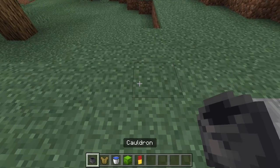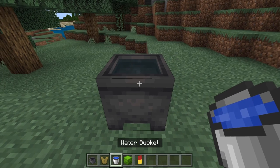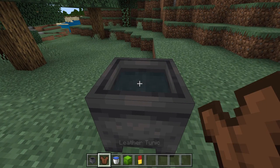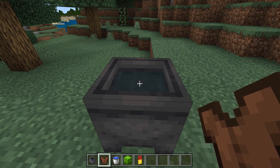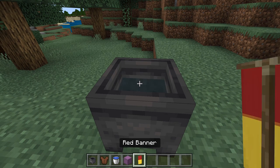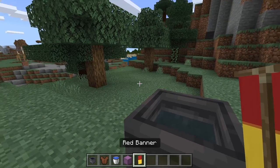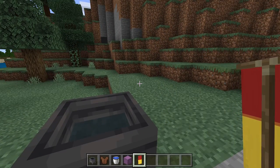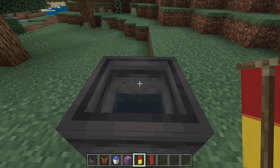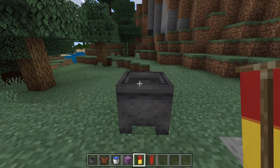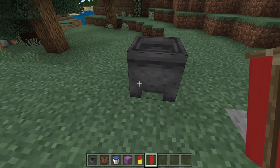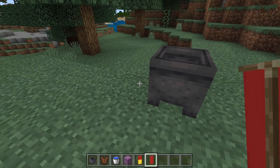You can also do the opposite — fill the cauldron with plain water, take the leather tunic, and wash off the dye. You can take a shulker shell and wash off the dye. This banner is a red banner with a pattern on it — use the cauldron to get a plain red banner by washing off the yellow part.